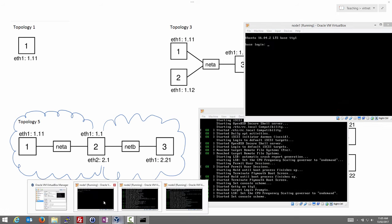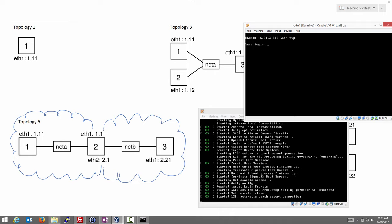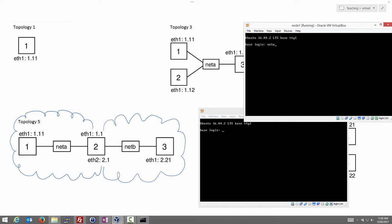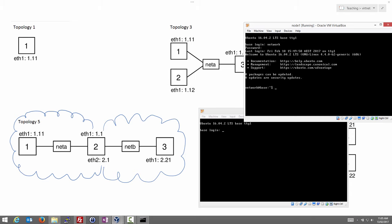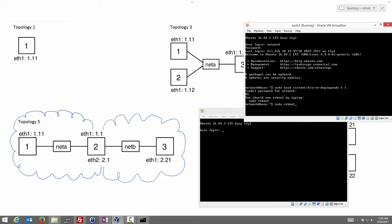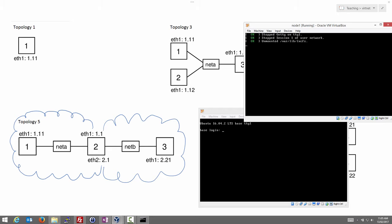Node1 is running so let's log in — username 'network', password 'network'. We configure the node using: sudo bash vertnet/bin/vm_deploy_node. It's a bit slow the first time, but we run the deploy node command for topology 5, node 1. Once we've done this deploy node step, we don't have to do it again — it just sets up the names correctly. We reboot node1.